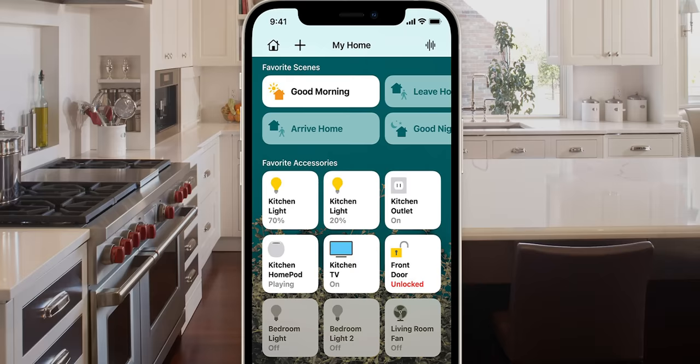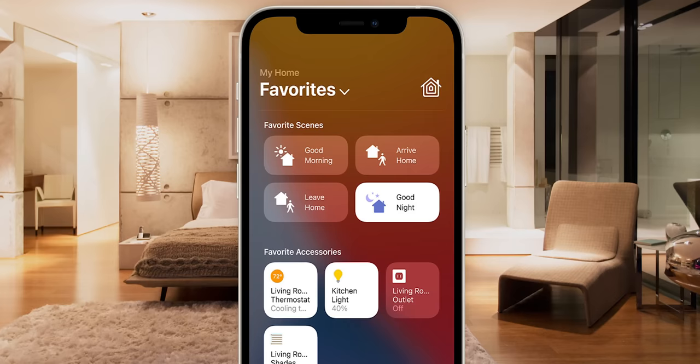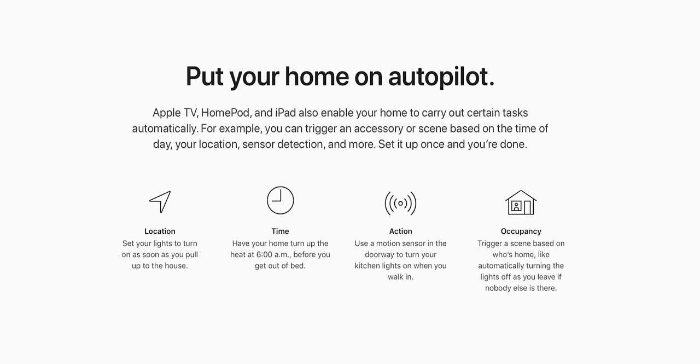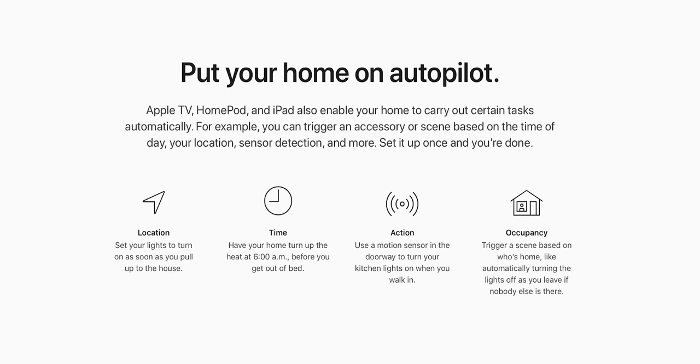HomeKit also gives you the ability to create automations and scenes. For example, a good night scene can close the blinds, turn off the lights, lock the doors, and adjust your thermostat — all with the push of a button or using a Siri voice command. Or you can go even further and have all that happen automatically at a certain time thanks to automations. We'll talk more about that in a minute.